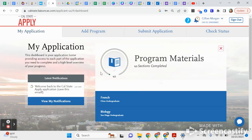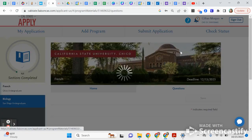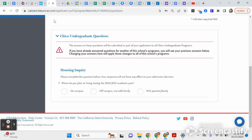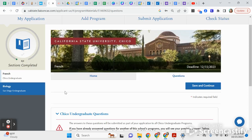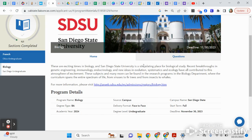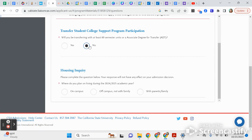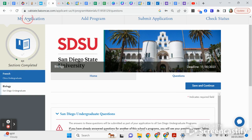You're almost done! Next, go into Program Materials, where you'll answer questions specific to the campuses you're applying to. For CSU Chico, there's only one question: whether you plan to live on campus, off campus, or with family. For SDSU, you'll answer whether you're a transfer student — you are not, you are a first-time freshman — and then the housing inquiry.